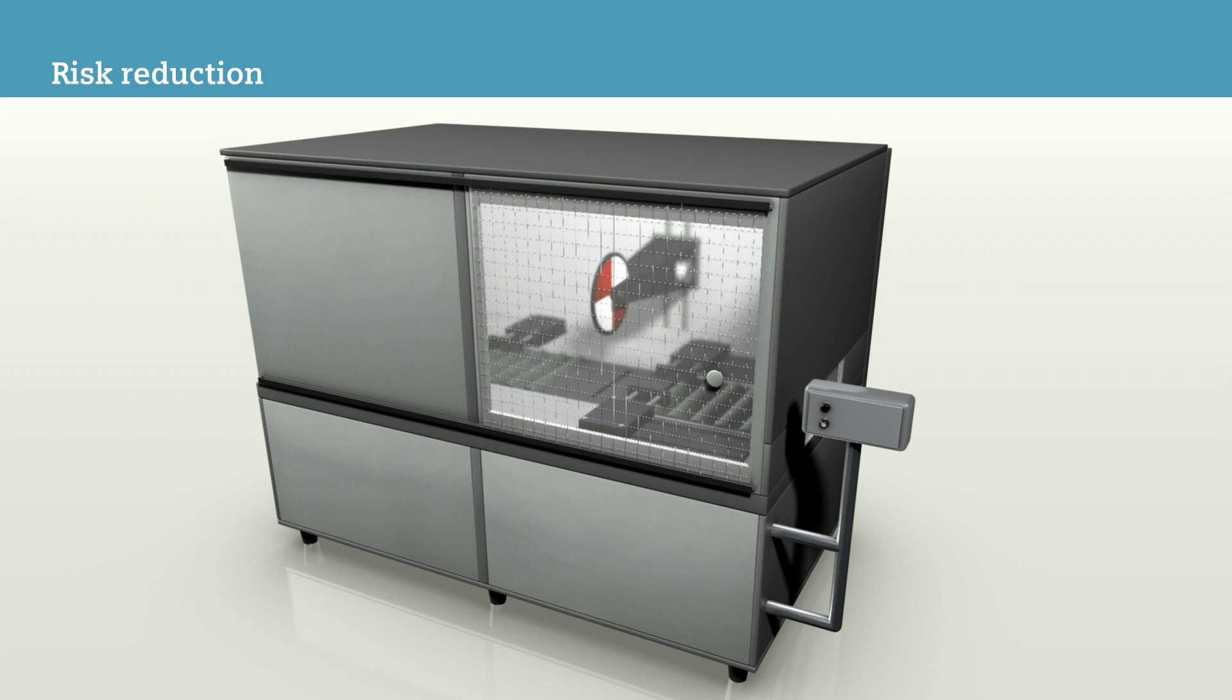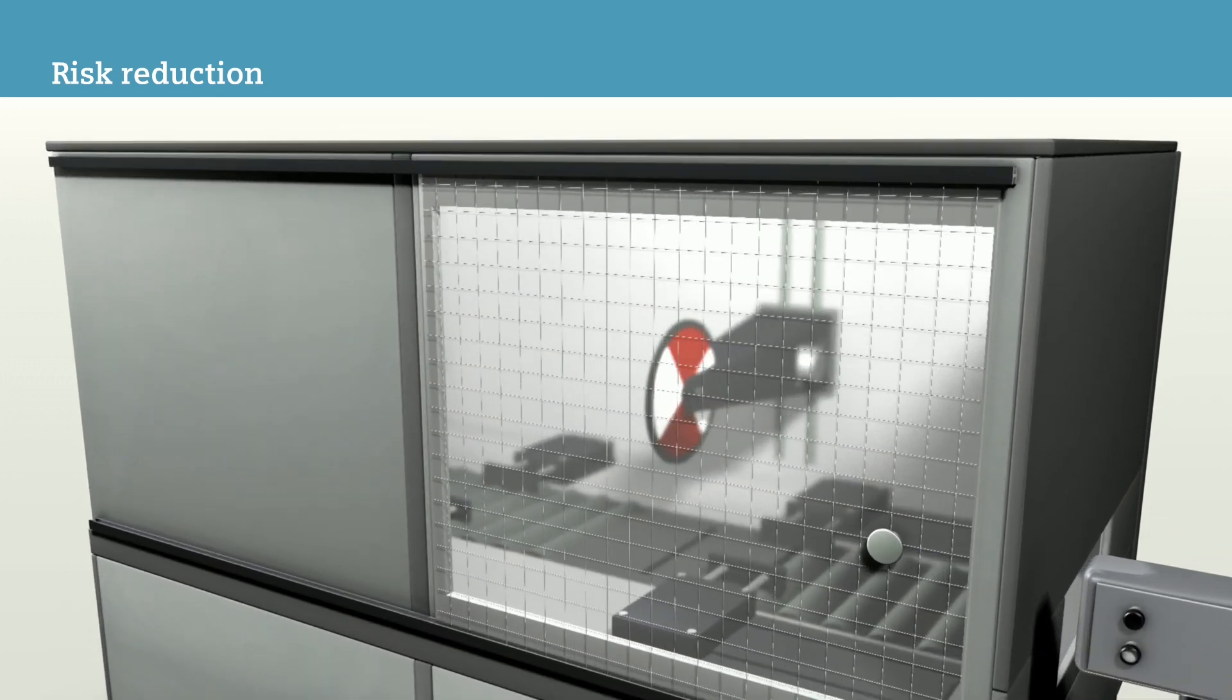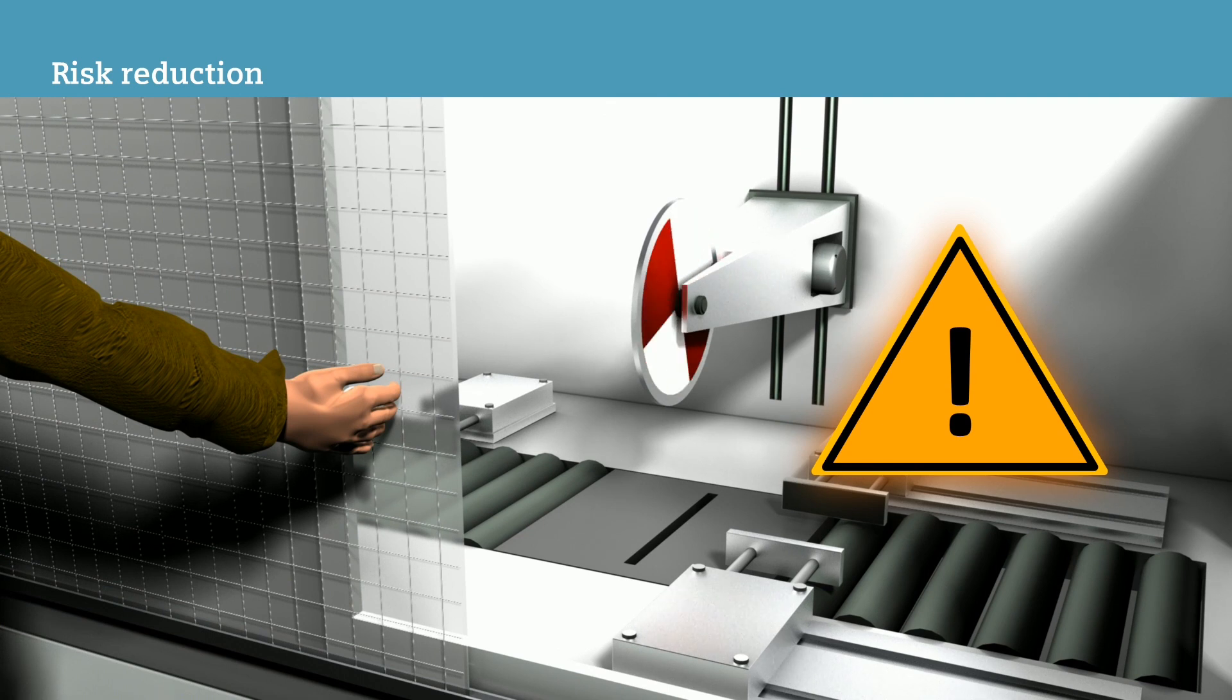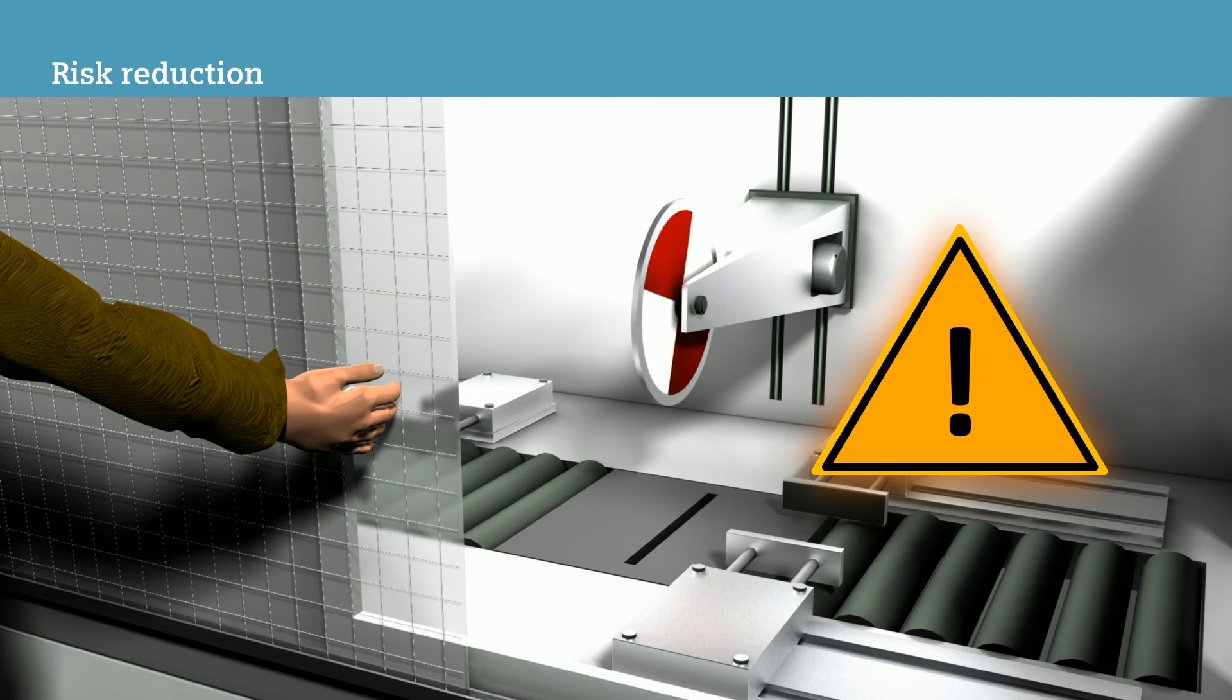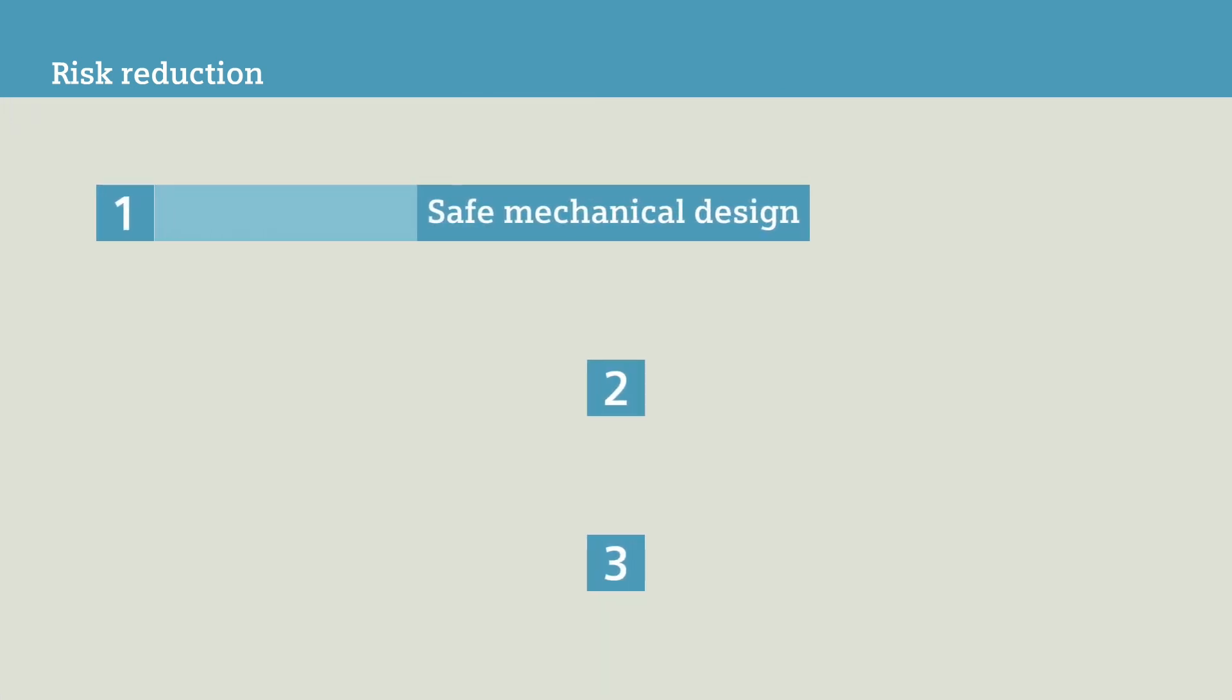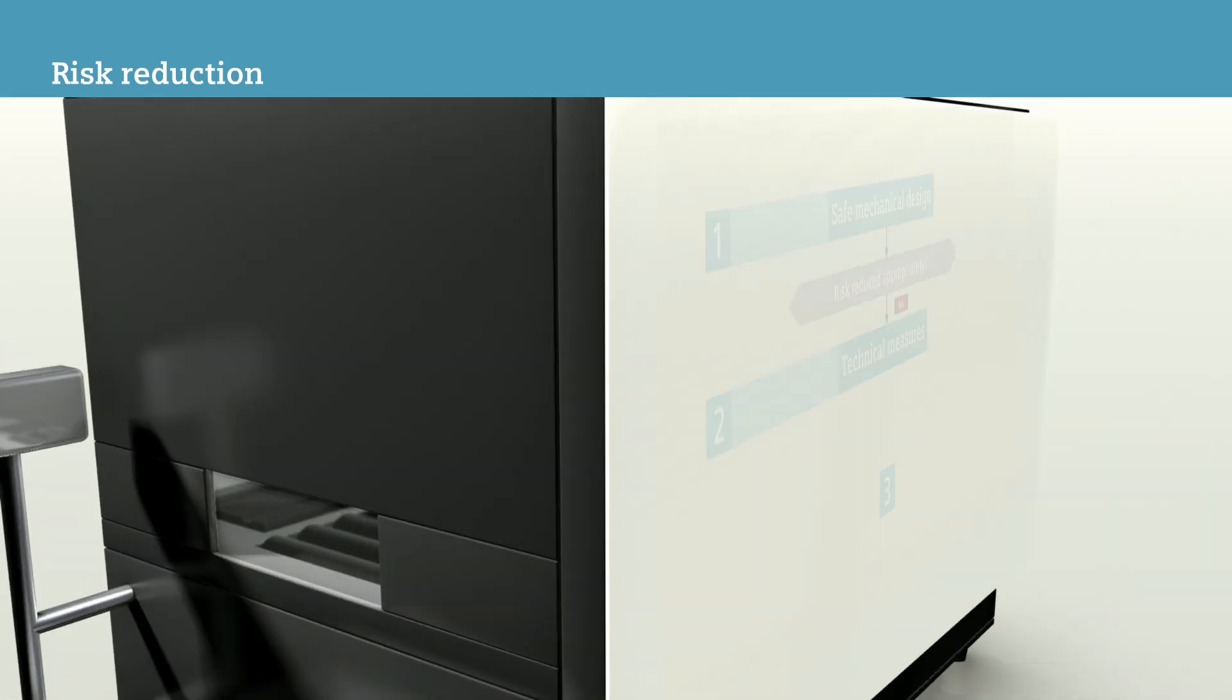But since the operator can open the sliding door without the machine coming to a standstill, the current residual risk is not yet acceptable. If the construction doesn't lead to an acceptable residual risk, you must, according to the three-level method, define additional technical measures in the team.